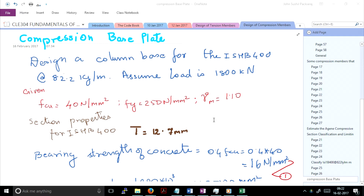Now, where do these base plates typically rest? Columns rest on a footing, or it is a concrete pedestal. Two things are there: the thickness of the base plate is decided so that the column will not punch through the base plate — if you have a thin metal sheet and put another metal on it, you are going to punch through. This formula ensures you don't punch through. The second part is that the concrete should not fail.